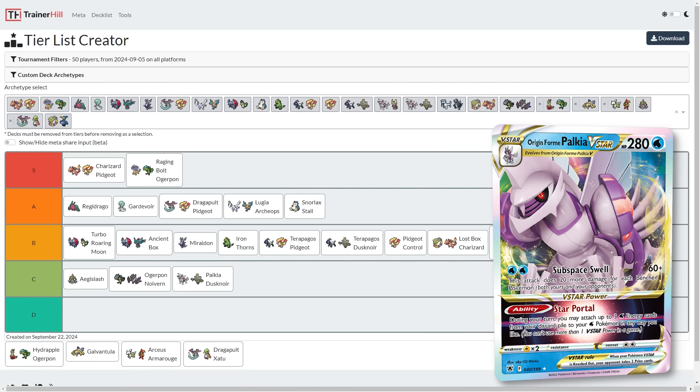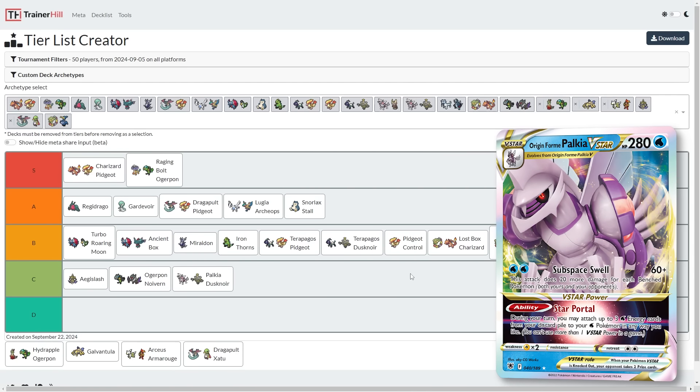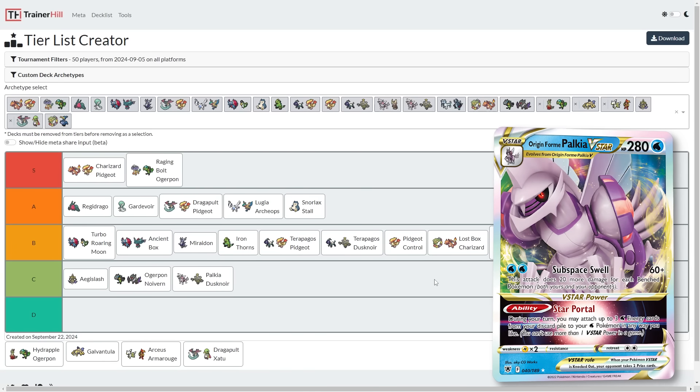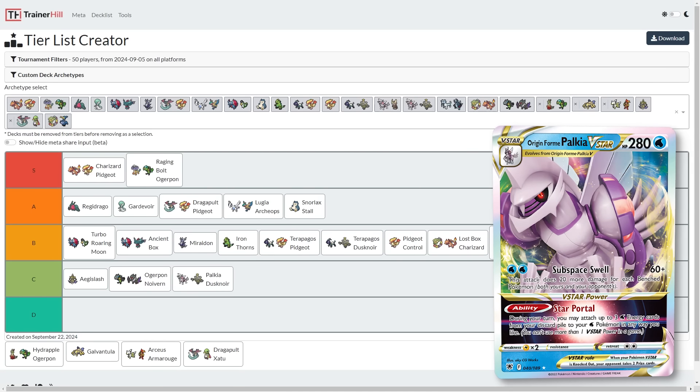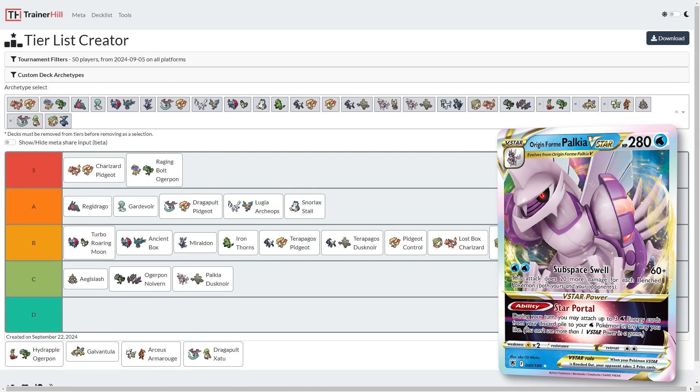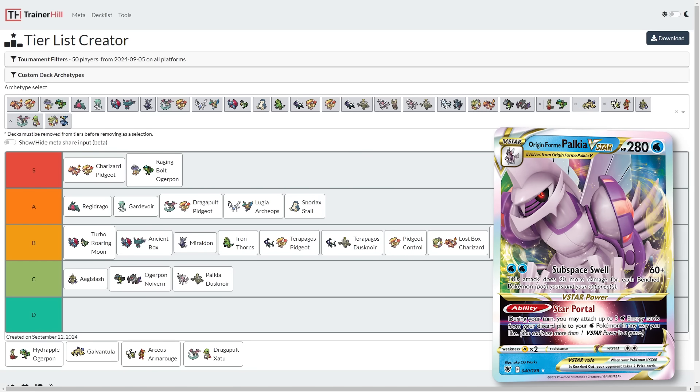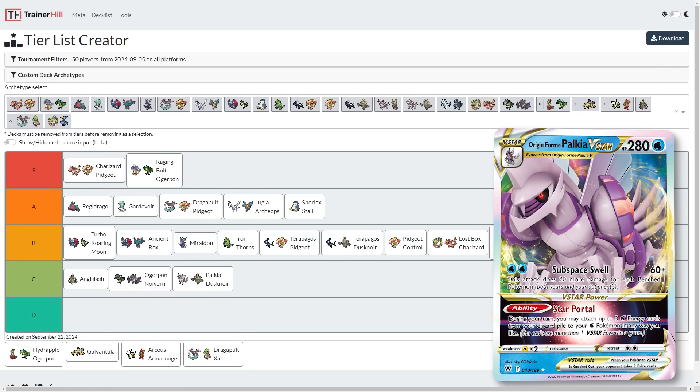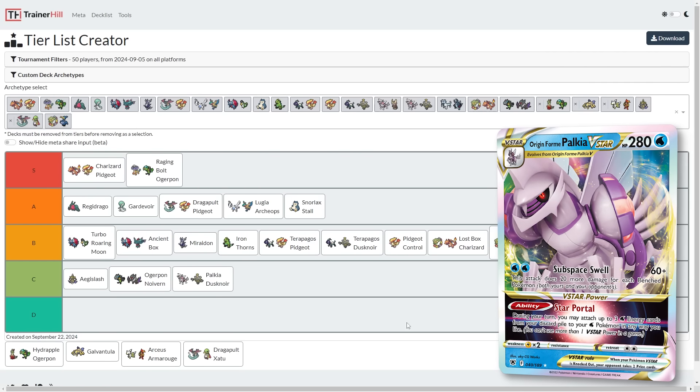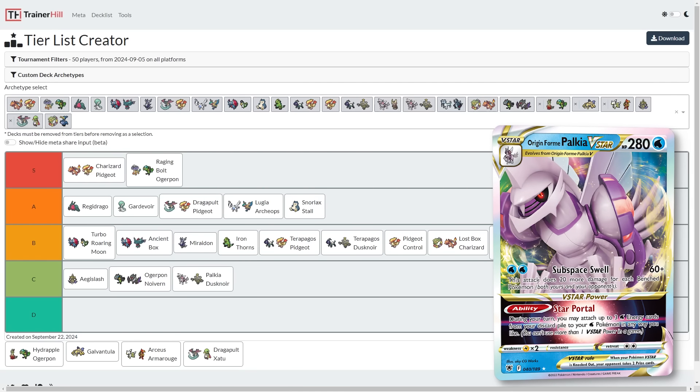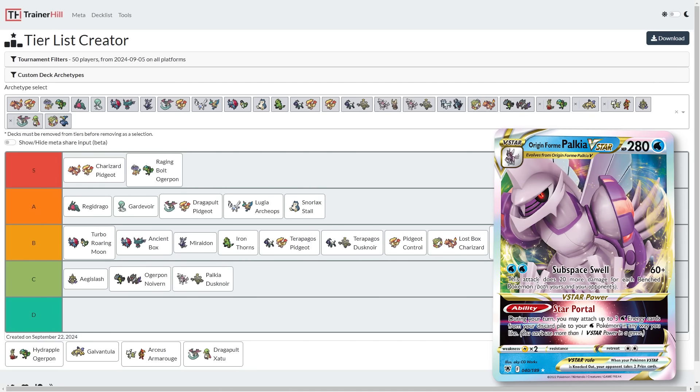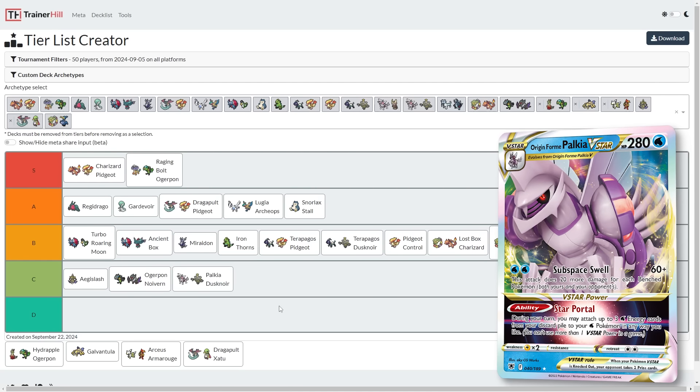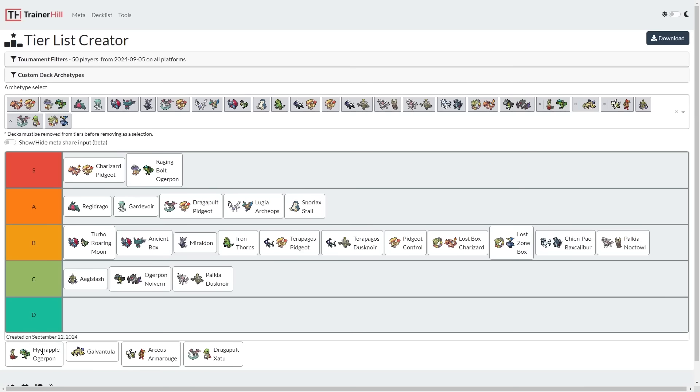I'm going to put Palkia Dusknoir into C tier because I do think it is going to get outclassed by Terapagos Dusknoir. Although if nobody plays Terapagos Dusknoir, people play Palkia Dusknoir, it can't really get outclassed. So we're going to need Terapagos Dusknoir to actually show up for this prediction to be correct. I'm going to put Palkia Noctowl into tier B as well. I think it's a solid deck. Palkia comes along with Radiant Greninja's Moonlight Shuriken. You can also use Glass Trumpet plus Chien-Pao. You could use Wellspring Ogre Pond in here. And Noctowl is just a card that's going to let you consistently do the things you want to do on turn two, which gives the deck a very baseline of inherent strength and functioning.